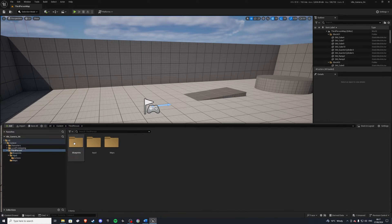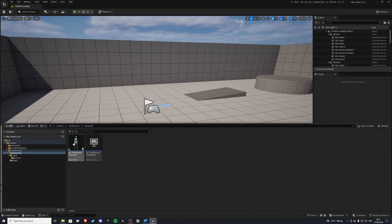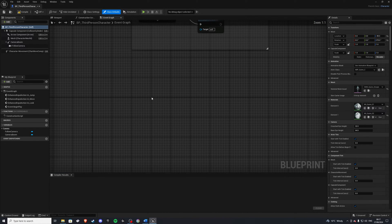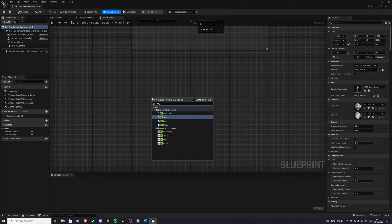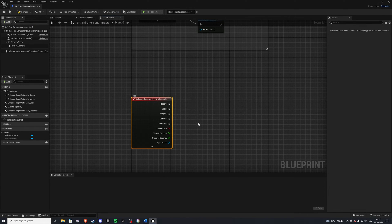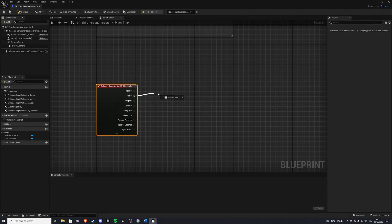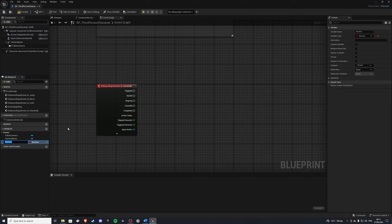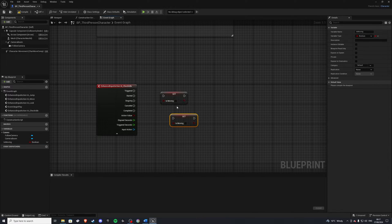And we'll go to our third person character, so let's open this up. Inside of here we want to call this input action we just made. And we are interested in started and completed. So go ahead and make a new variable: is_moving. And on started, this will be true. And on completed, this will be false.